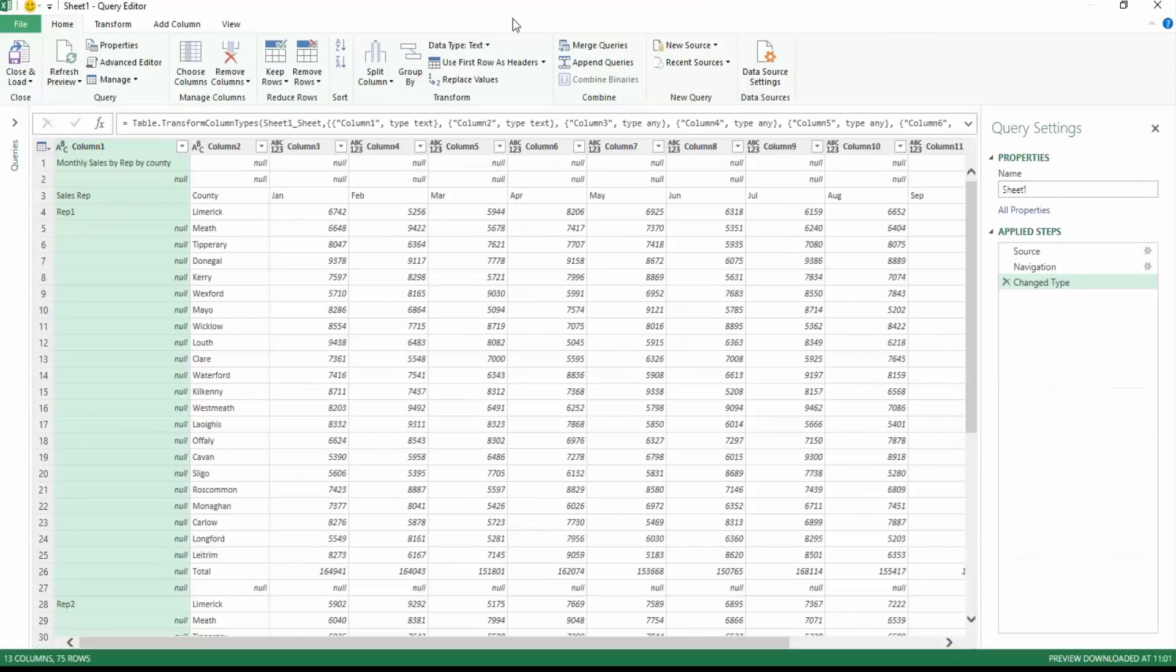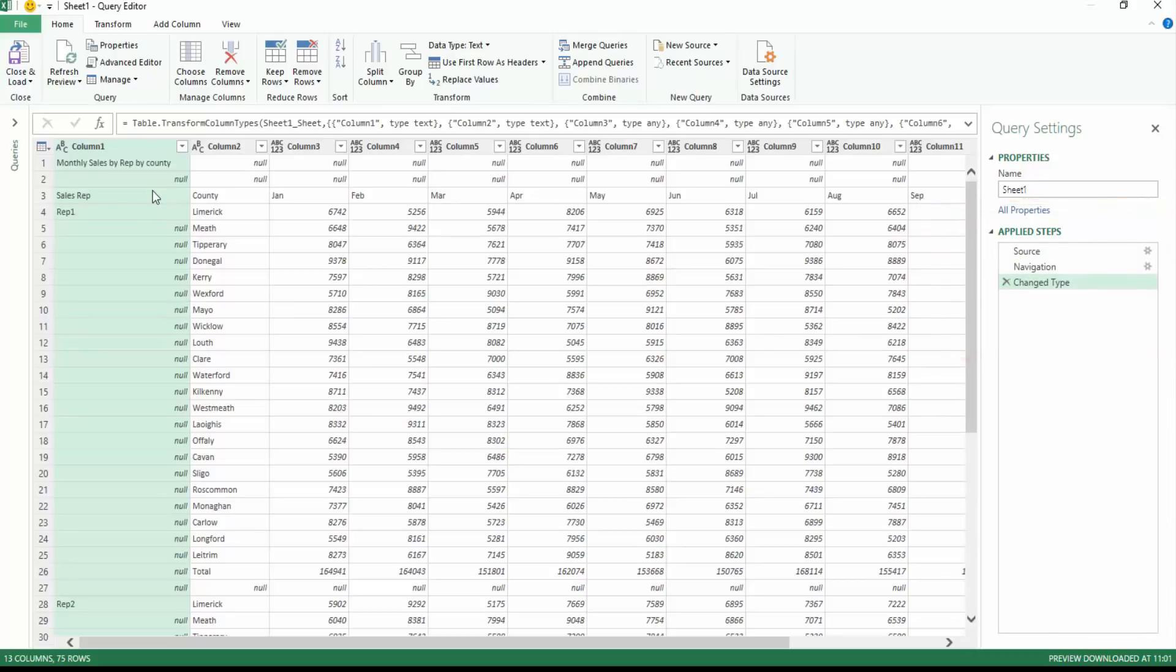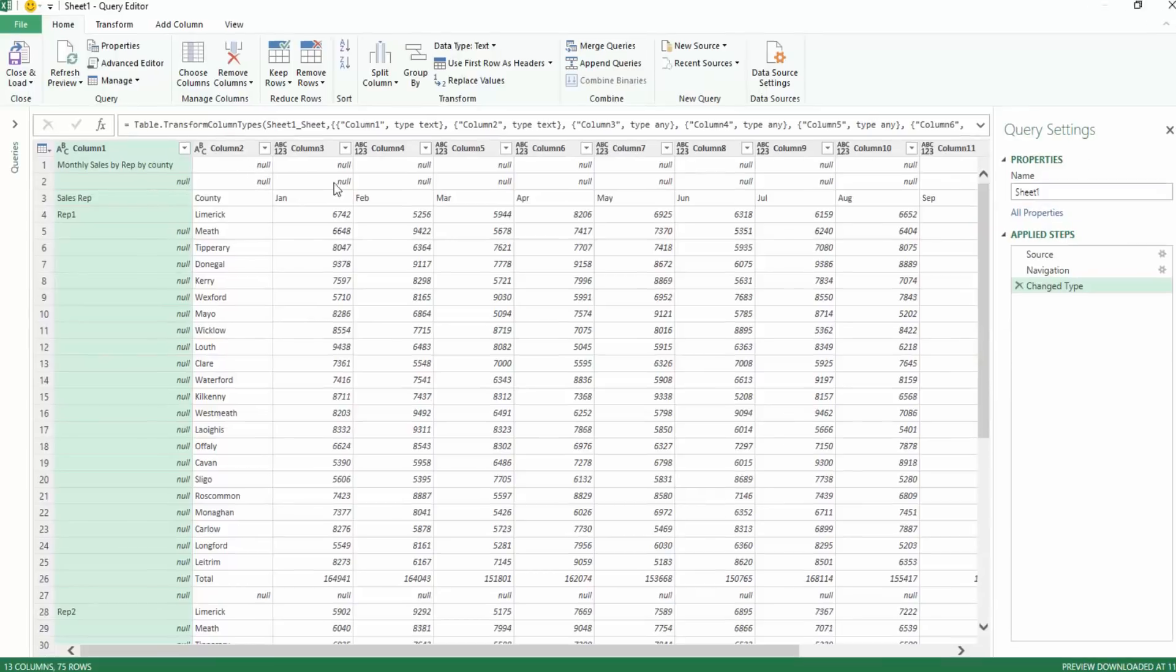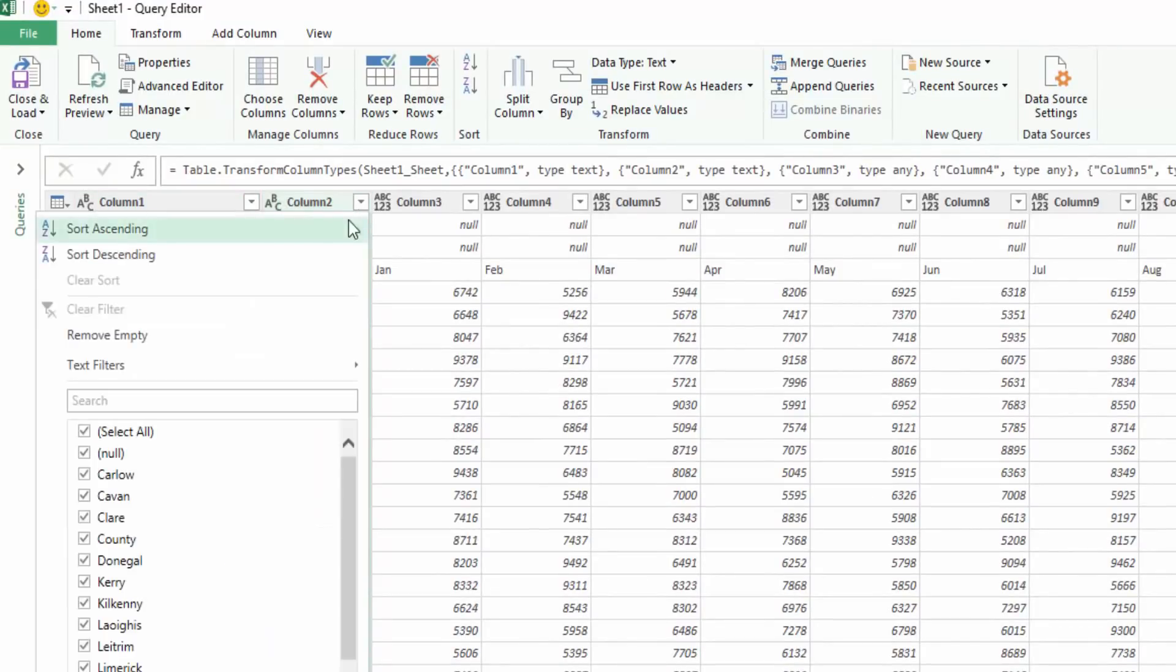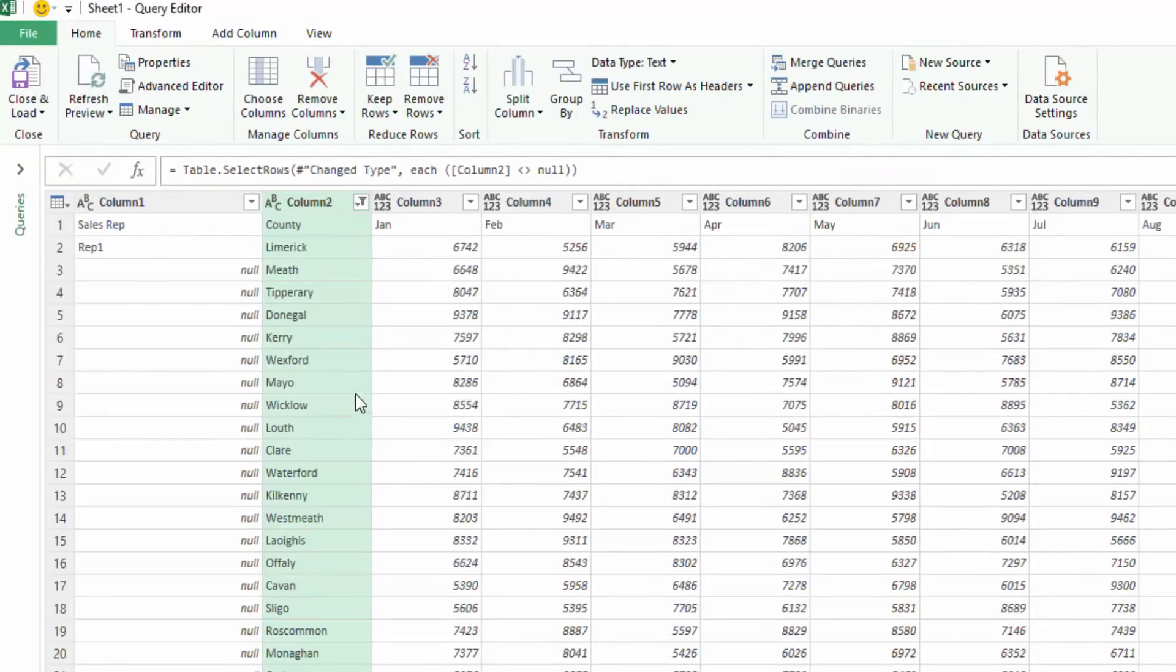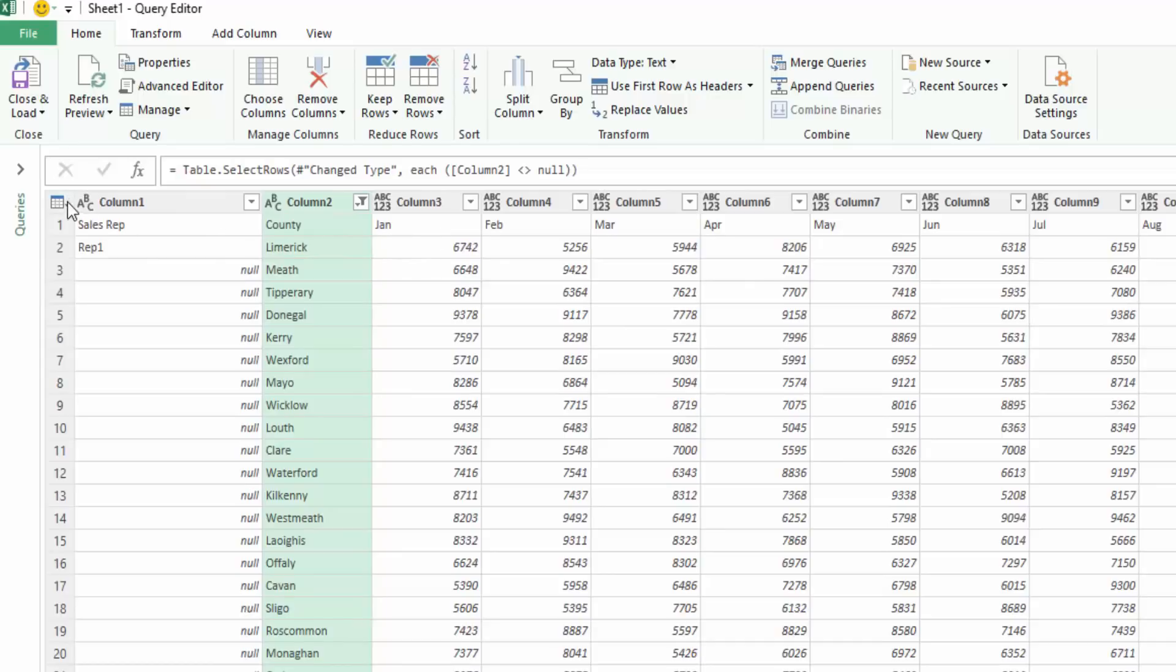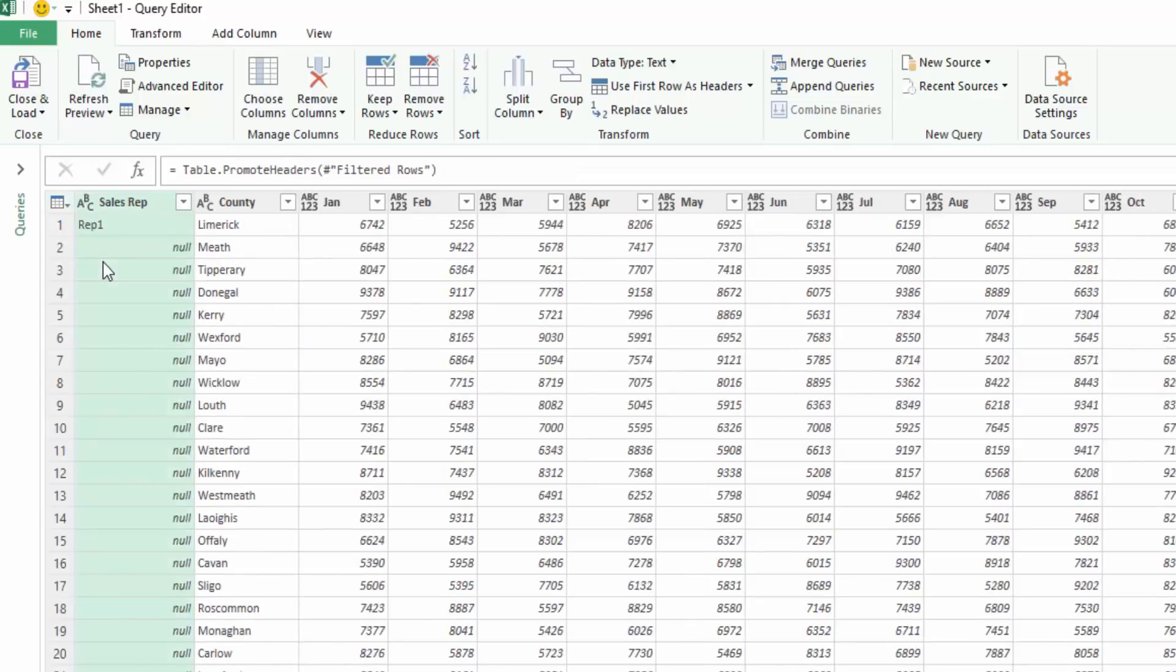So this brings us into our query editor, what's known as the query editor, and we have steps over here based on the steps that we are going to take to clean up this data into a usable format. So the first thing that we'll note is that we have these nulls. Now Power Query will pull in a null where there is actually a blank, so we're going to remove them nulls because we don't need them. Next of all we need column headers and now our first row here is column headers, so we can say use first row as headers.